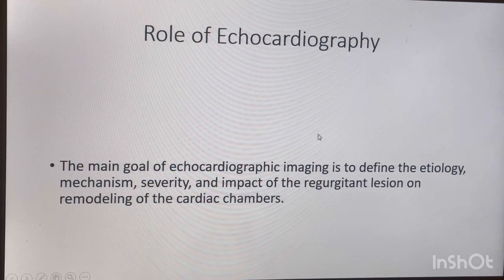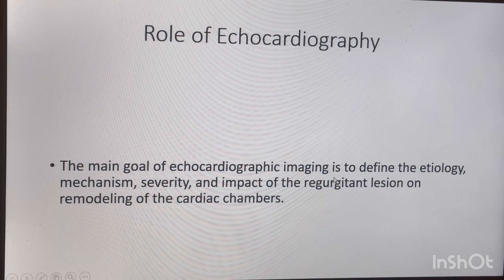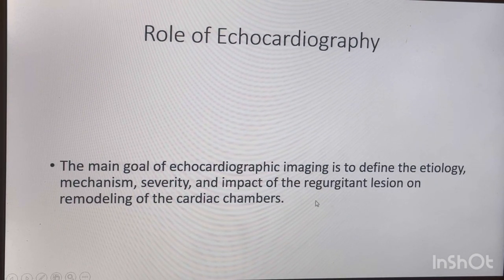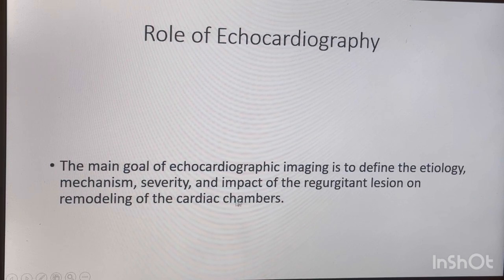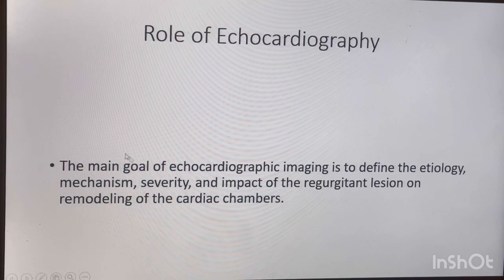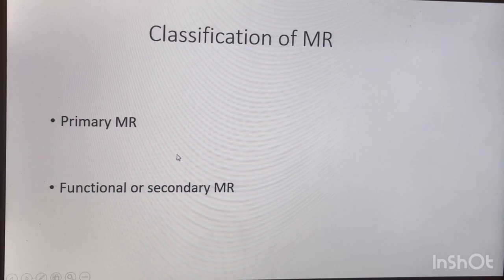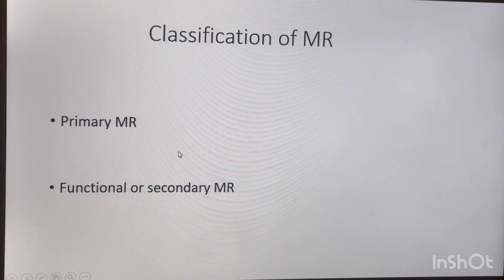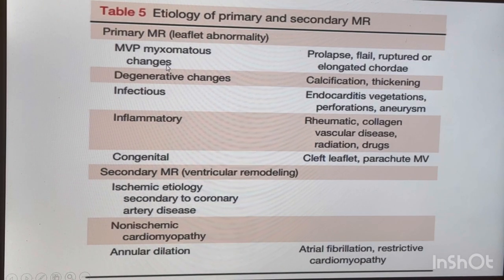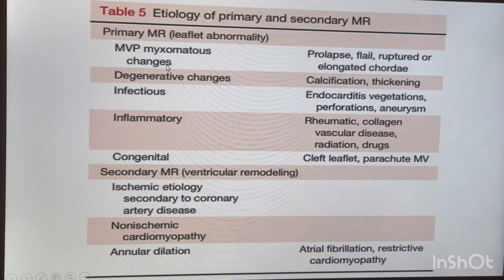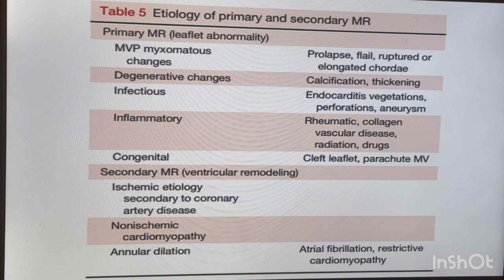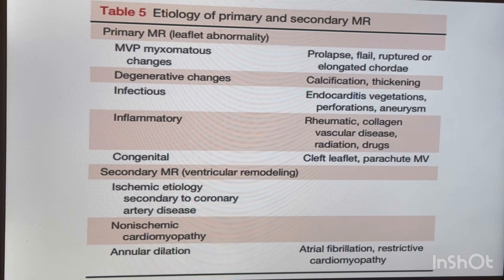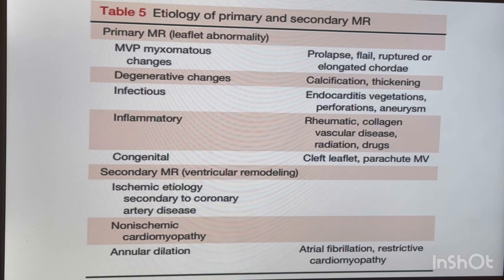The role of echocardiography is to tell you the etiology, mechanism, severity, and impact of regurgitation. Now we are going into the classification of mitral regurgitation, which I touched on in the last video, but I'll go through it quickly here. Primary mitral regurgitation means there is something wrong with the valve itself; when the valve is structurally fine but there is regurgitation due to a functional problem, we call it functional or secondary mitral regurgitation.